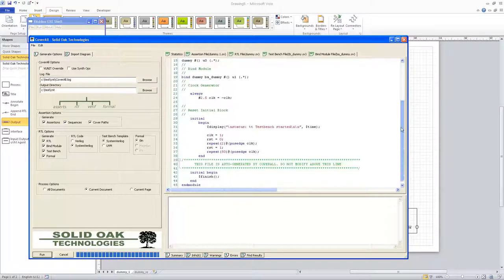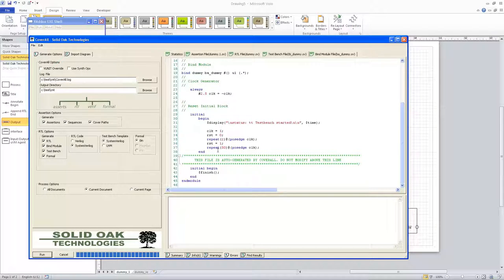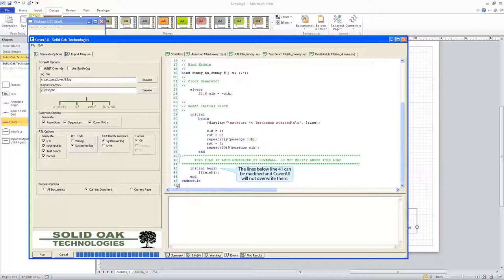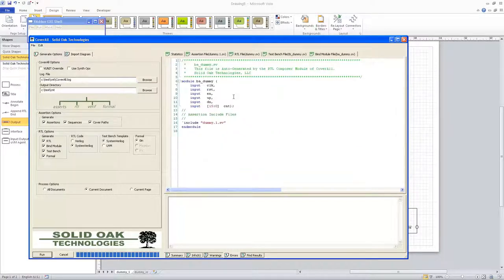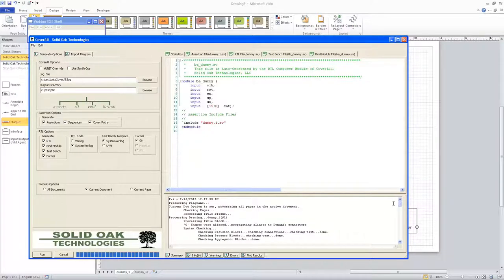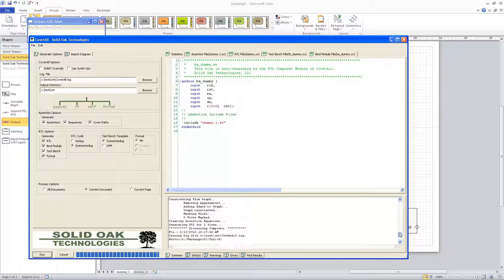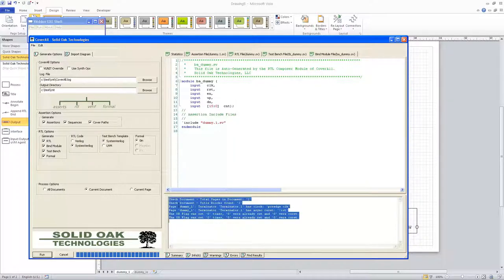The test bench has a simple clock generator and a reset initialization block. There's a warning in green indicating these files are auto-generated by CoverAll — do not modify above a certain line because CoverAll will regenerate that content each time. You can modify anything from line 42 on down, just remember to keep it within the module. There's also a bind module that lists the assertion files created. Finally there's a summary of everything CoverAll did, including the number of pages, title blocks, and other useful information, with no warnings or errors.